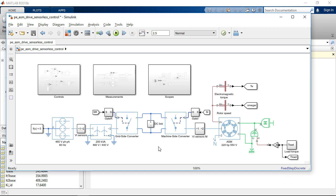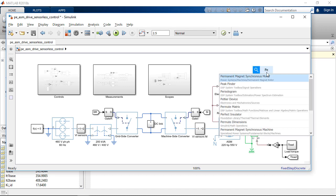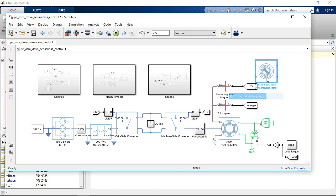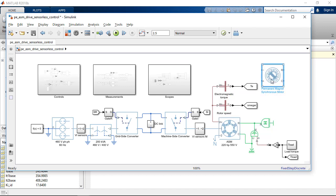And it is also quite easy to add new blocks in the model. For example, if I want to add here a permanent magnet synchronous motor block, I can just type the name and add this block into the model.